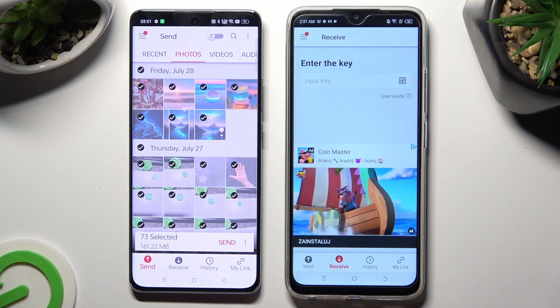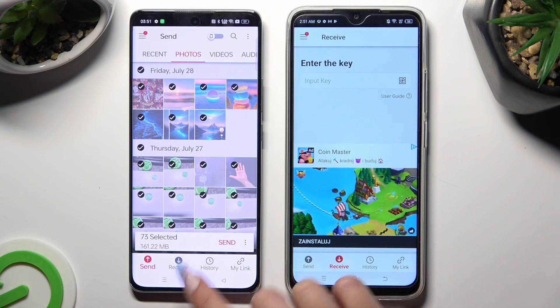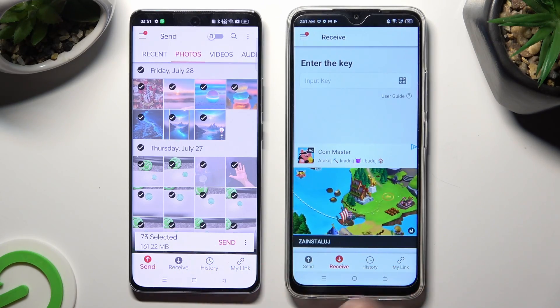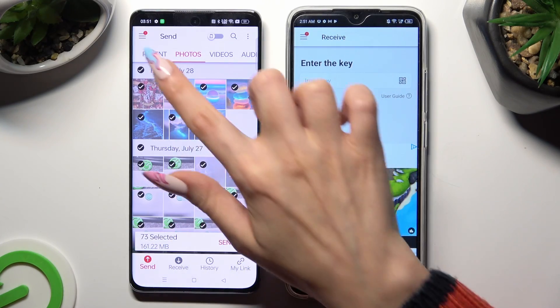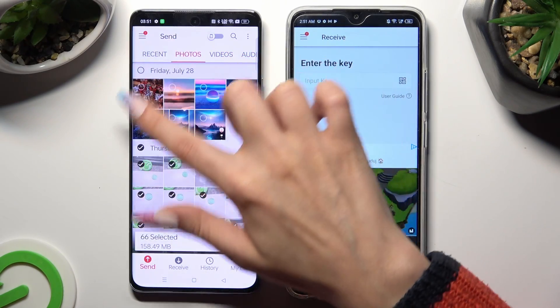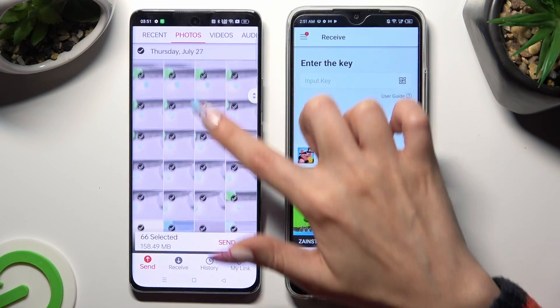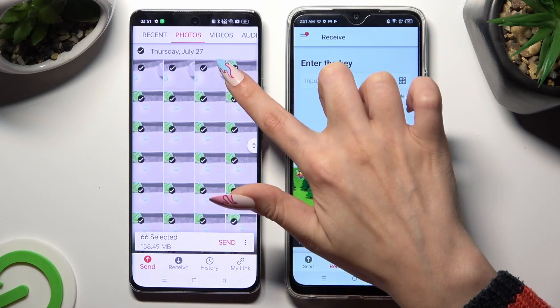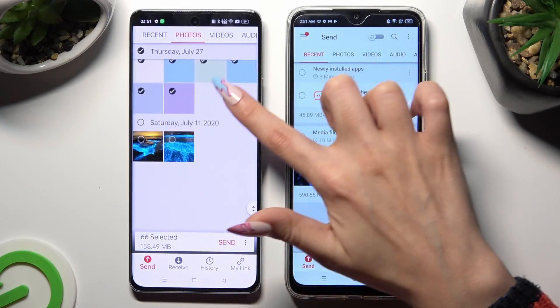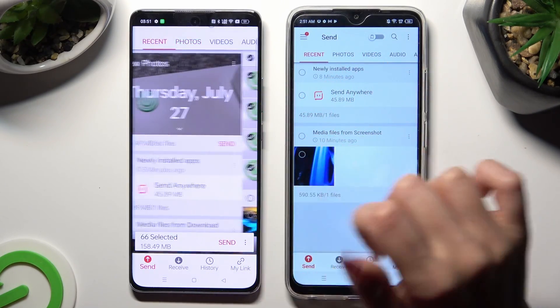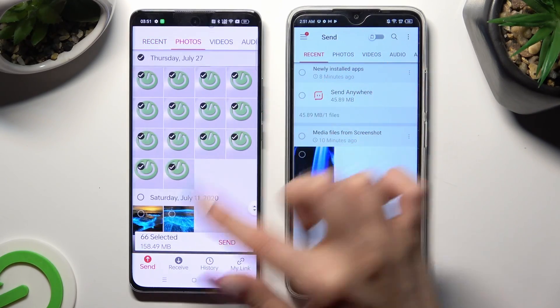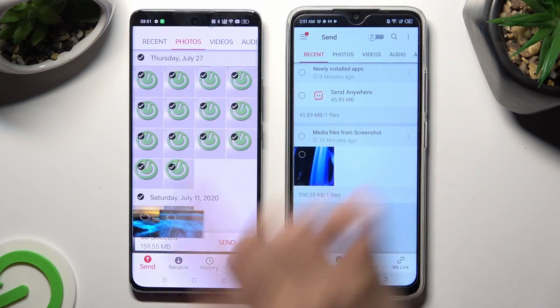And choose all of your files that you wish to send. When you're finished, hit Send next to Selected at the bottom. I will go with all of those pictures — and maybe those too.